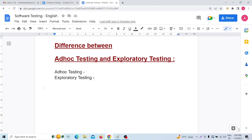What does exploratory testing say? Exploratory testing means: understand the application, identify all the possible scenarios and possible documents, and after identifying all the possible scenarios, document those identified scenarios, and finally test the application by looking into those documented scenarios. That is called exploratory testing.